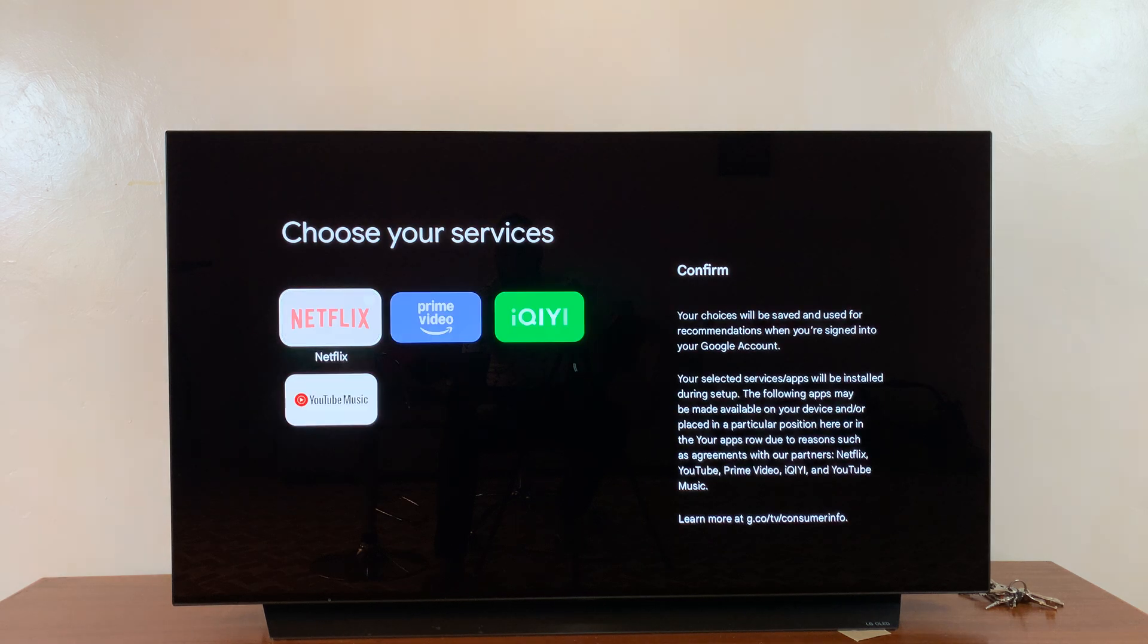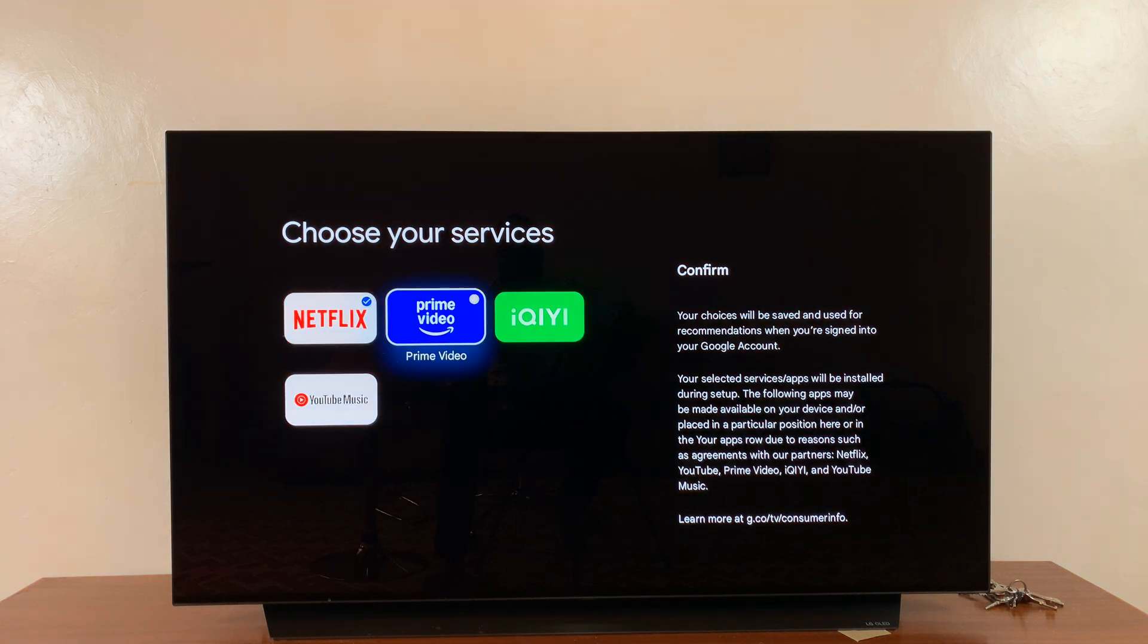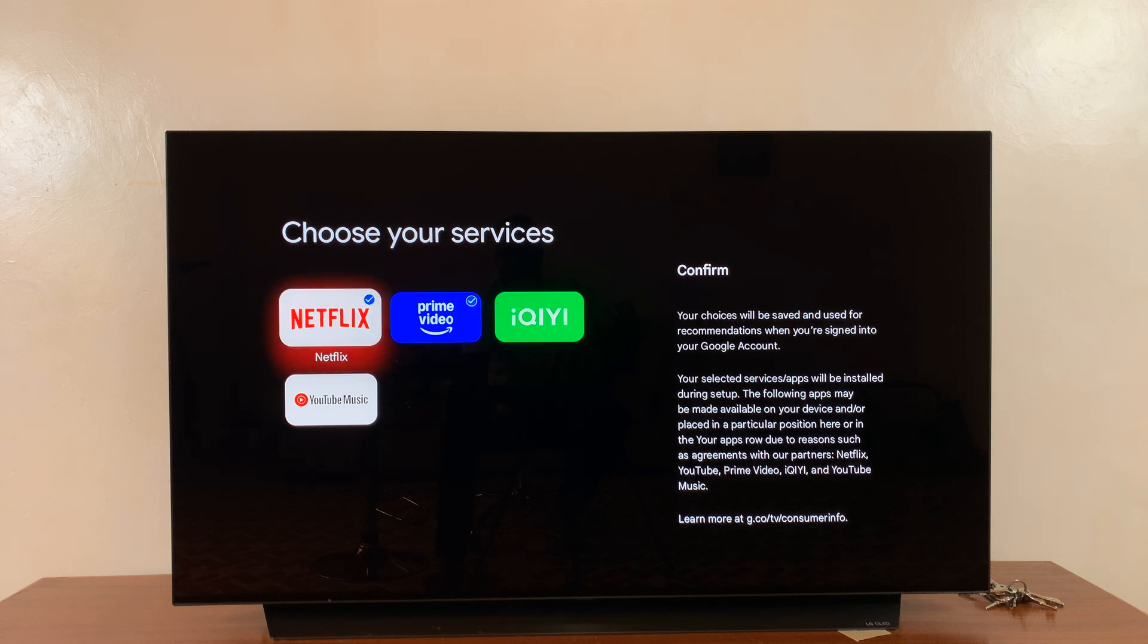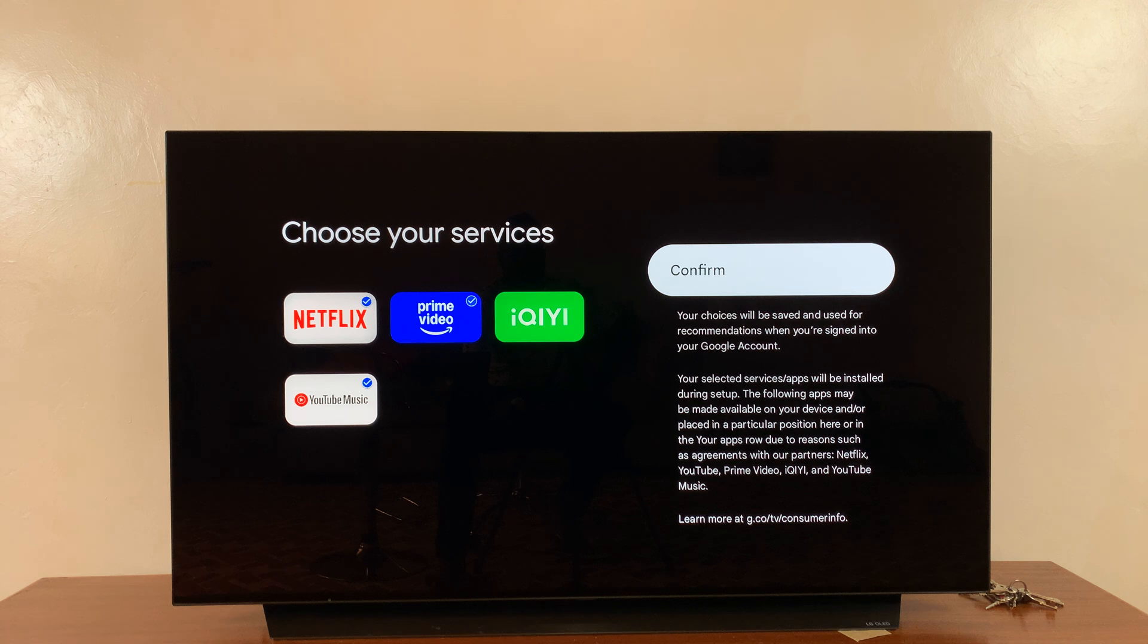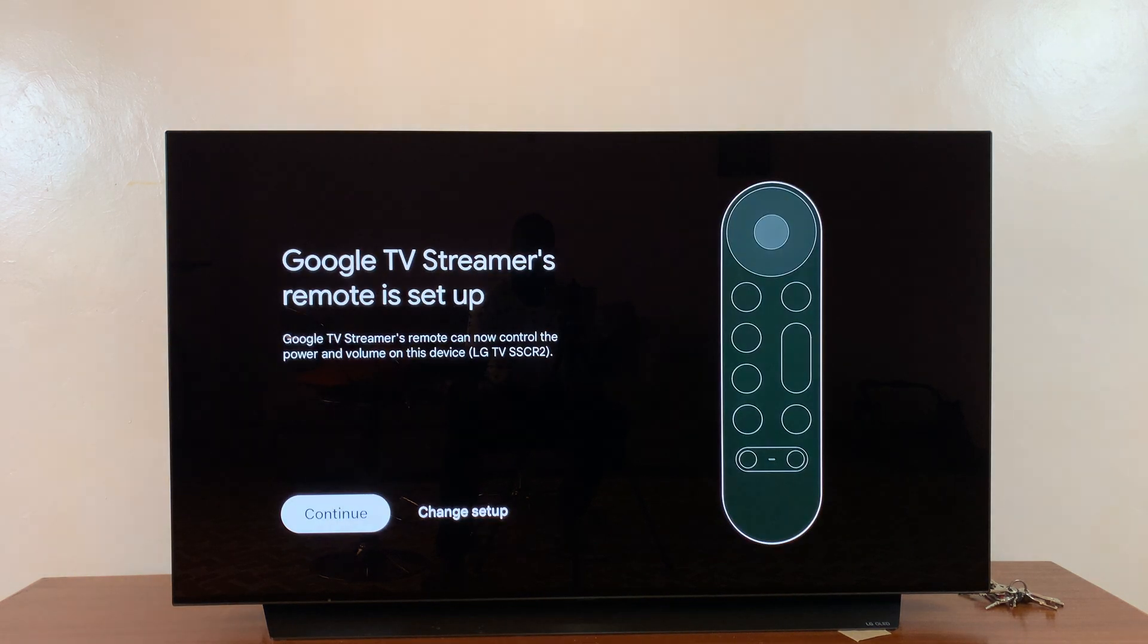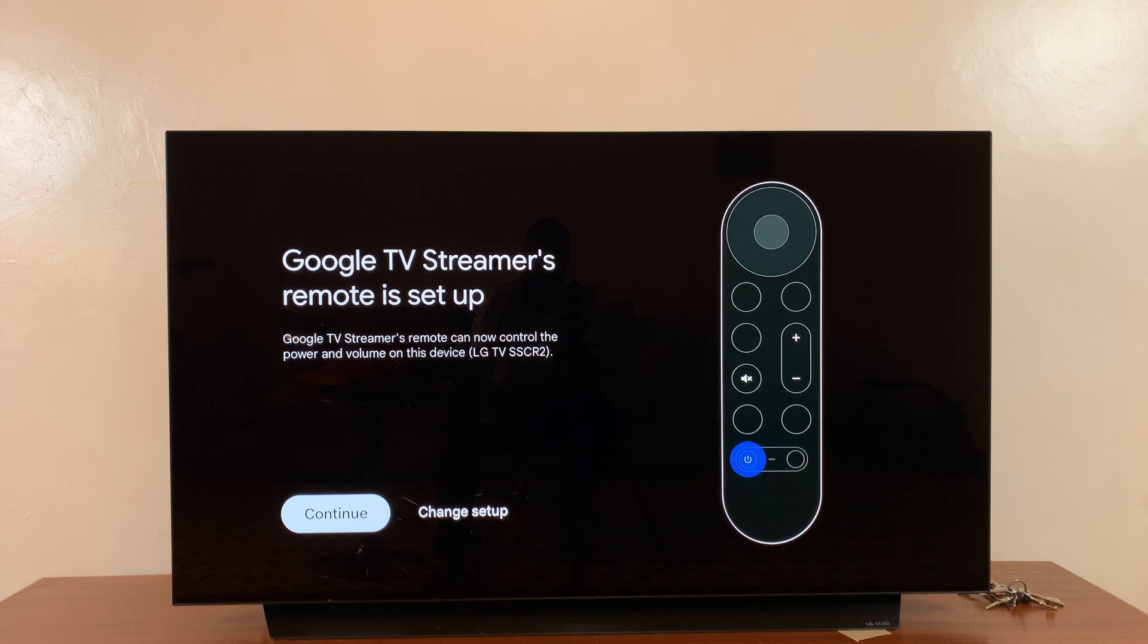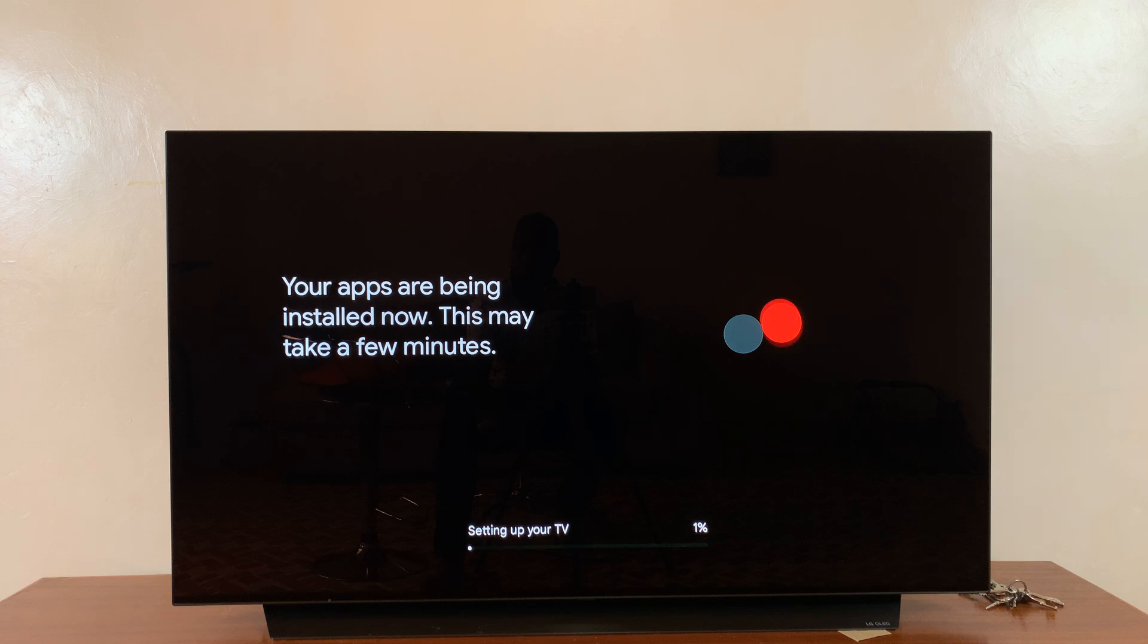You can choose anywhere you want to place it. Then you can choose the apps you want pre-installed. I'm just going to choose Netflix, Prime Video, YouTube Music, and then go to the right and hit Confirm, and then allow it to set up. Google TV streamer's remote is set up, so I'll just hit Continue. Of course, you can change the setup if you want to.